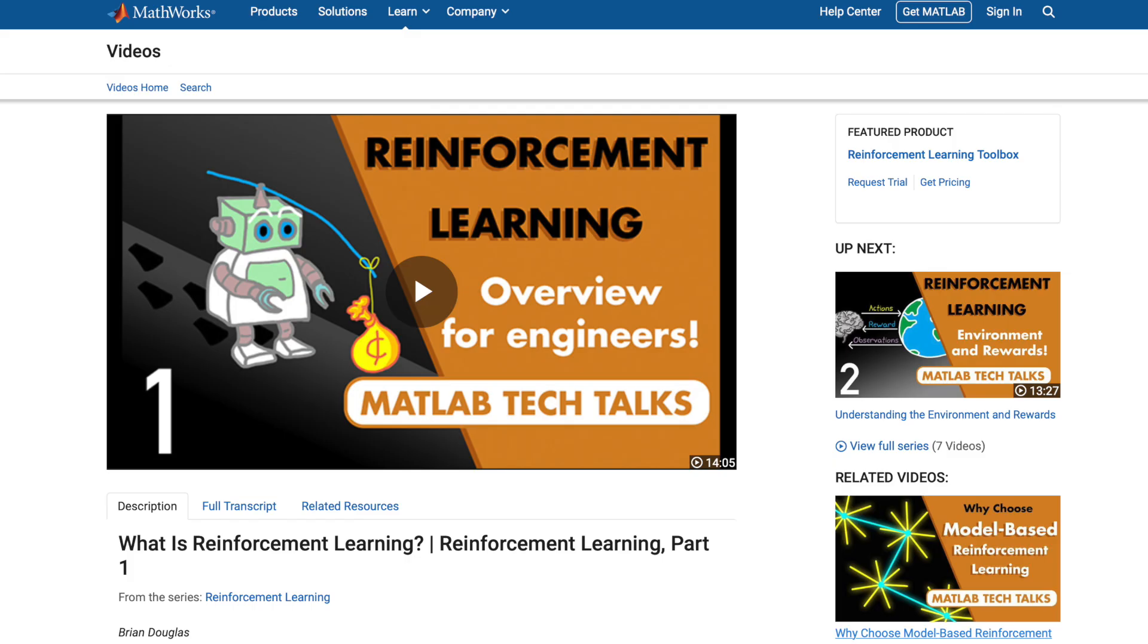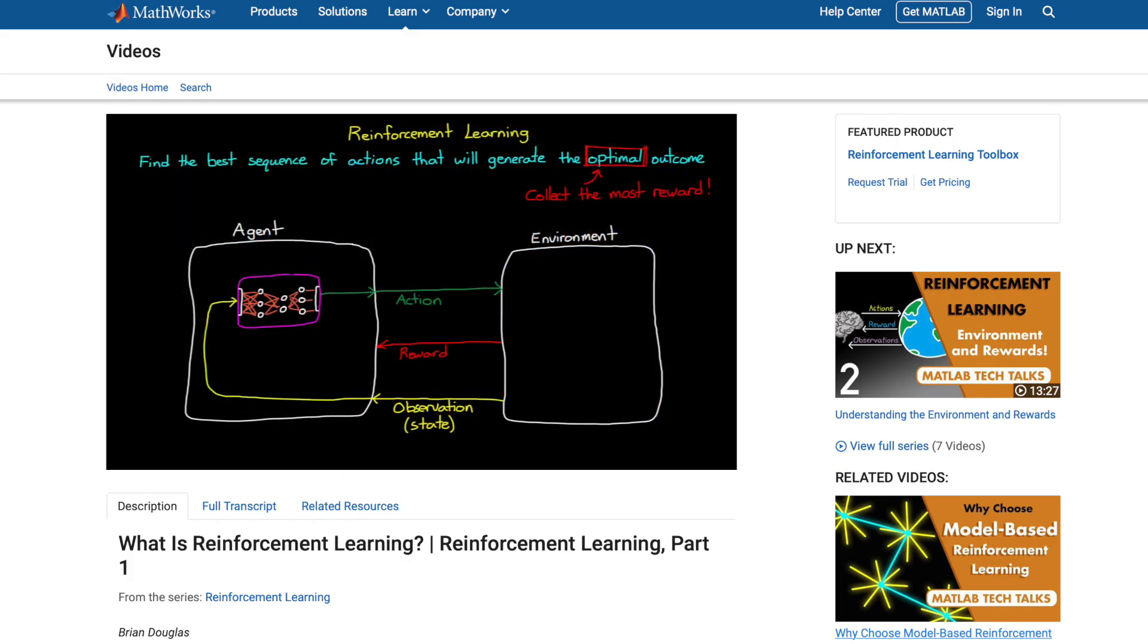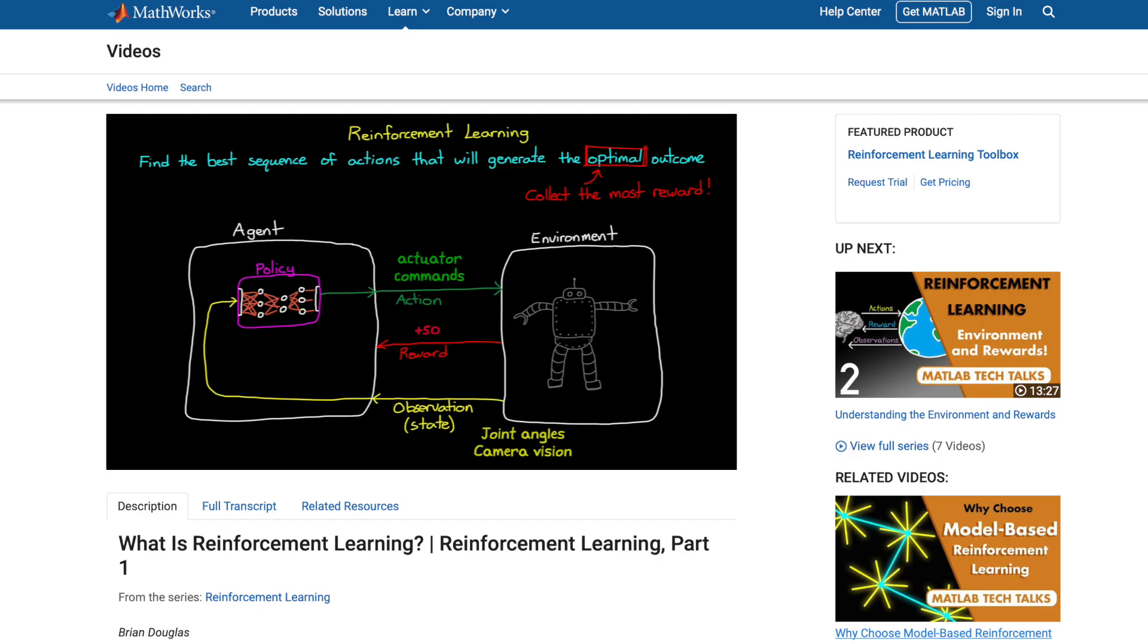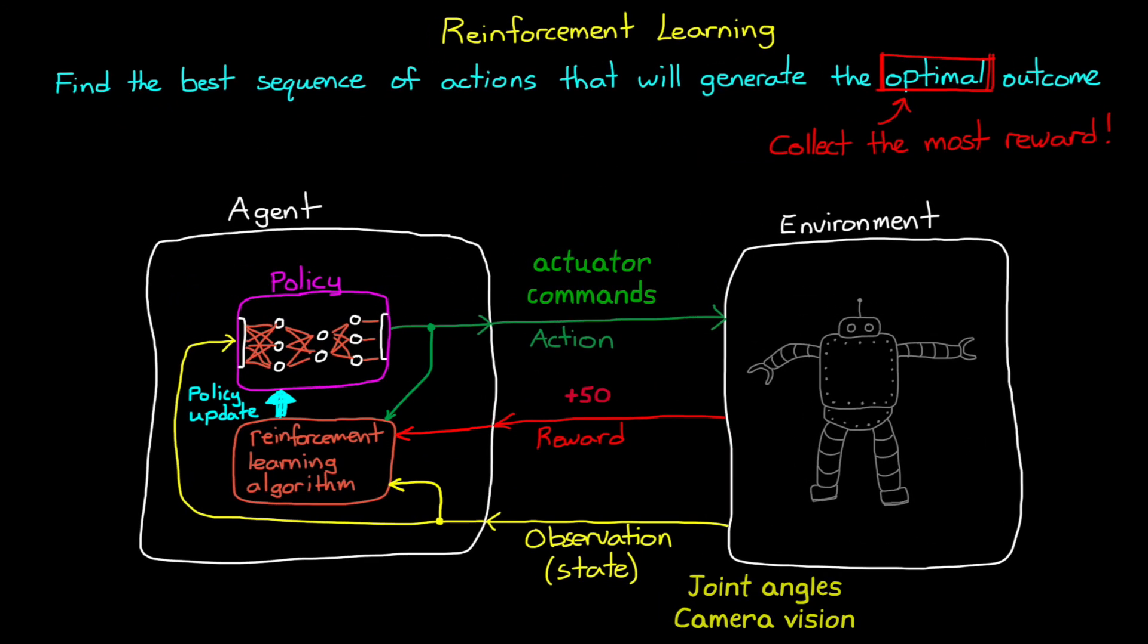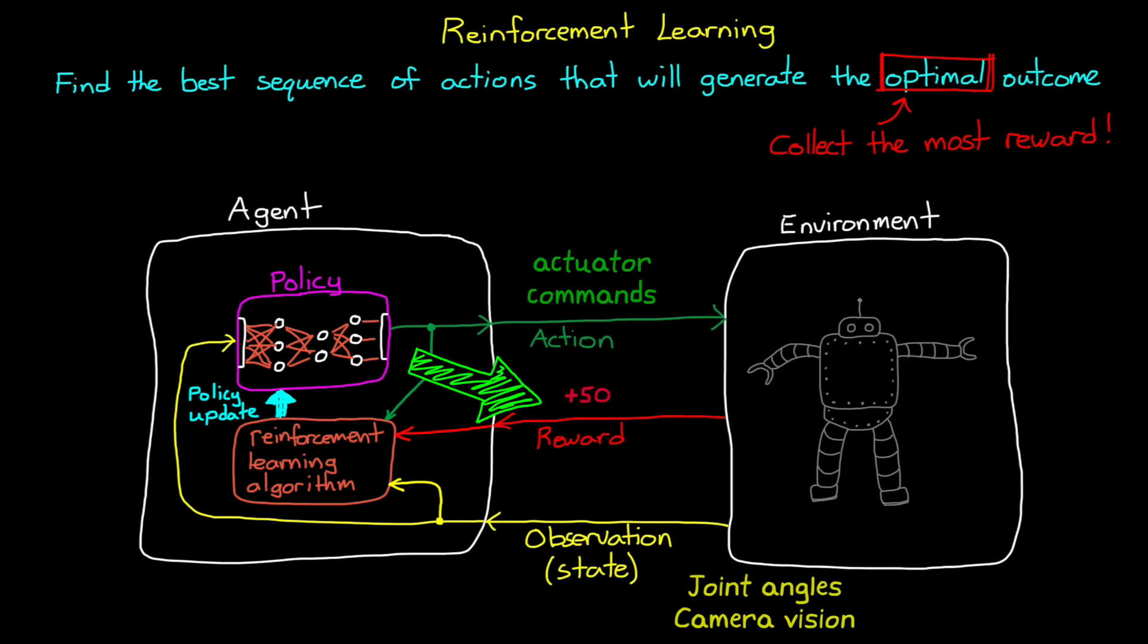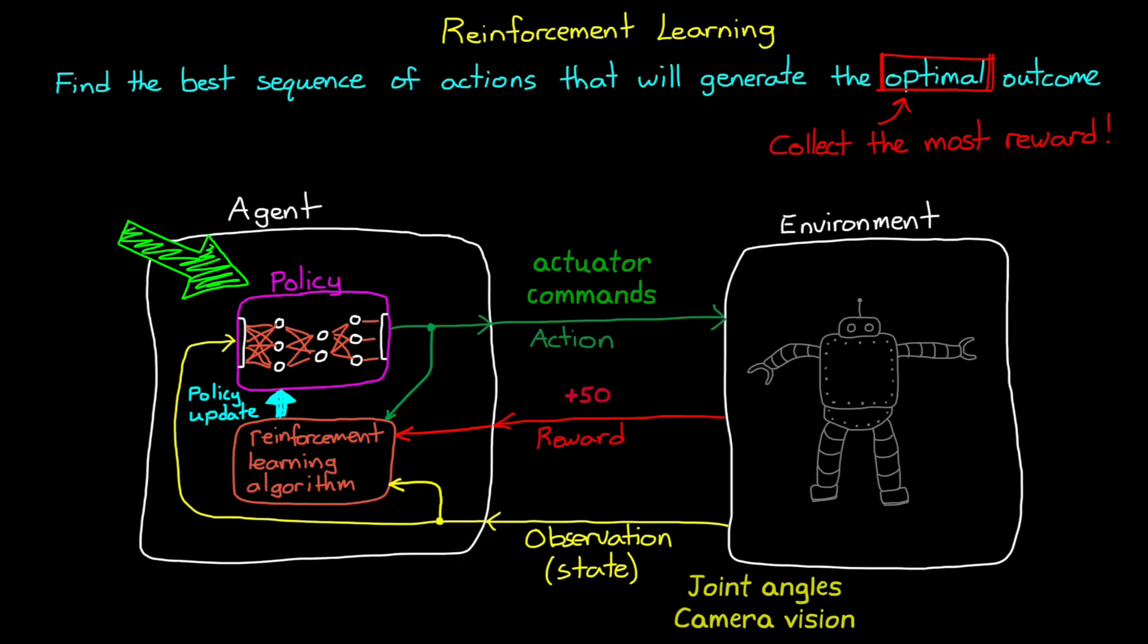If you're new to reinforcement learning, we have a multi-part MATLAB Tech Talk series that covers the basics, and I've linked to that below. But for this video, all that you really need to know is that reinforcement learning uses data from the environment in the form of observations and rewards to learn an optimal policy. And a policy is an algorithm that takes in observations and then determines which actions the agent should take to maximize the reward. So if you are familiar with control systems, you can think of the policy as the controller.